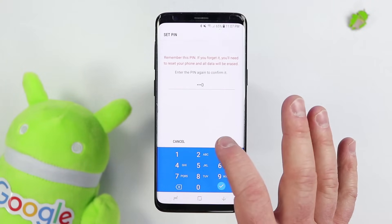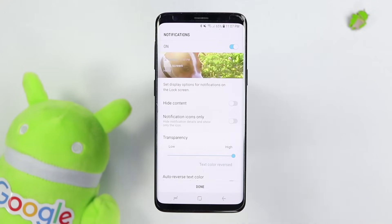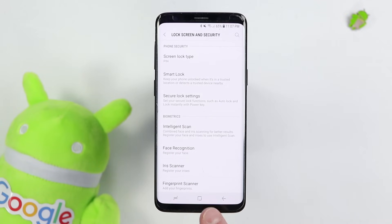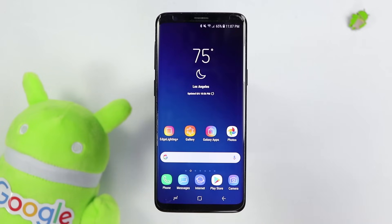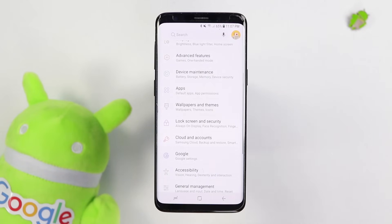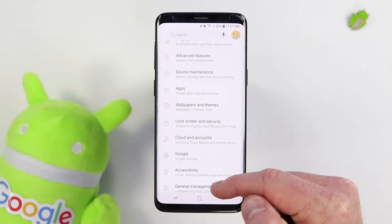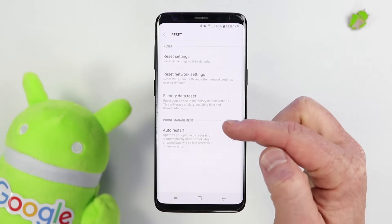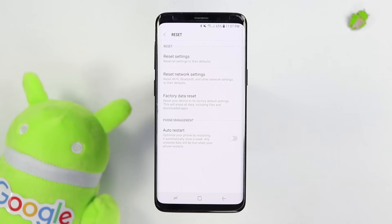So now if somebody factory resets my phone through the phone's menu — I'll show you that in a second — that would automatically be enabled on the phone. So if you want to factory reset your phone, make sure you go into phone settings, go to the General Management option, select Reset, and then select Factory Reset. That should disable the FRP on your phone.